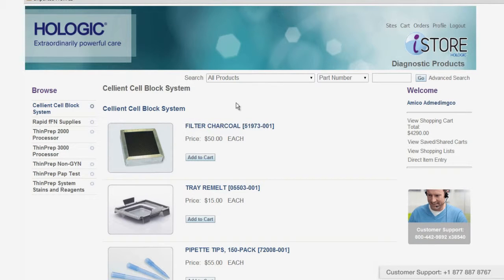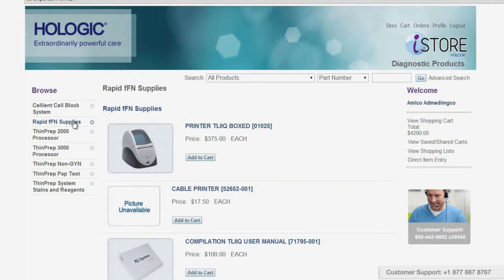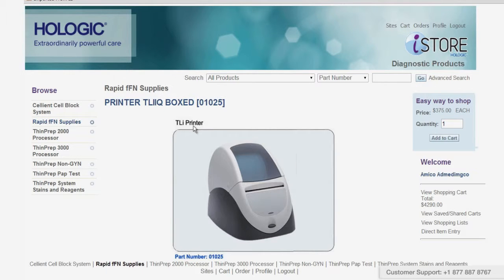Now you'll see a list of the products available to your store. You can browse through different products by clicking on them in the left-hand navigation. Click on any item to go to its product description.